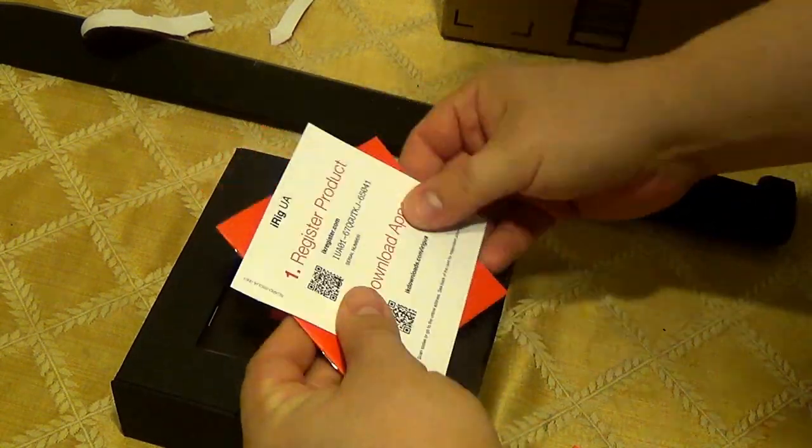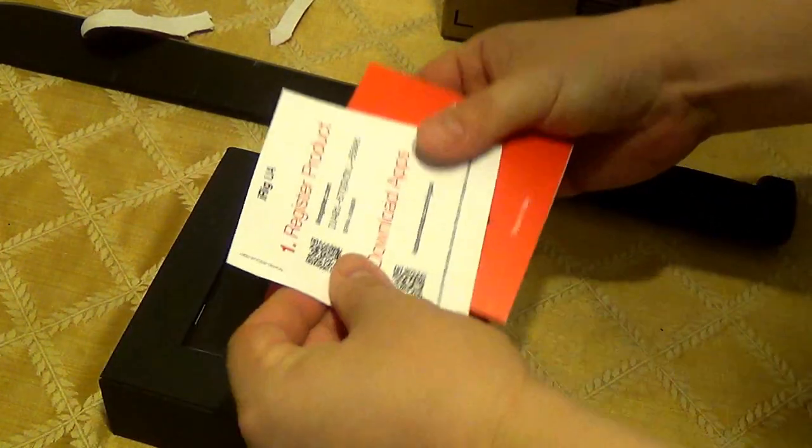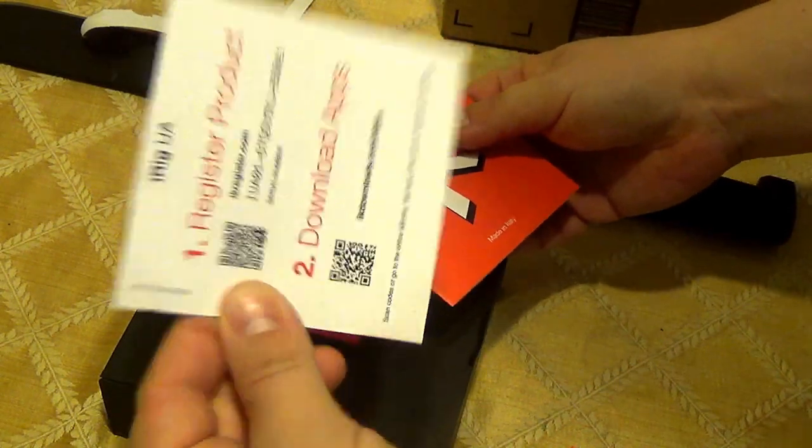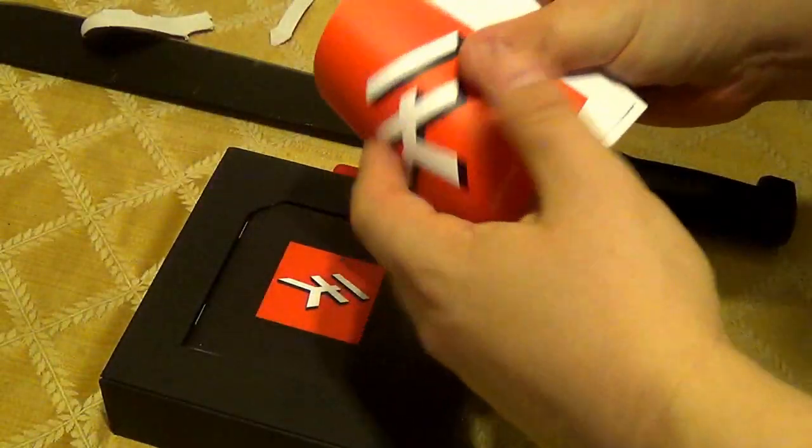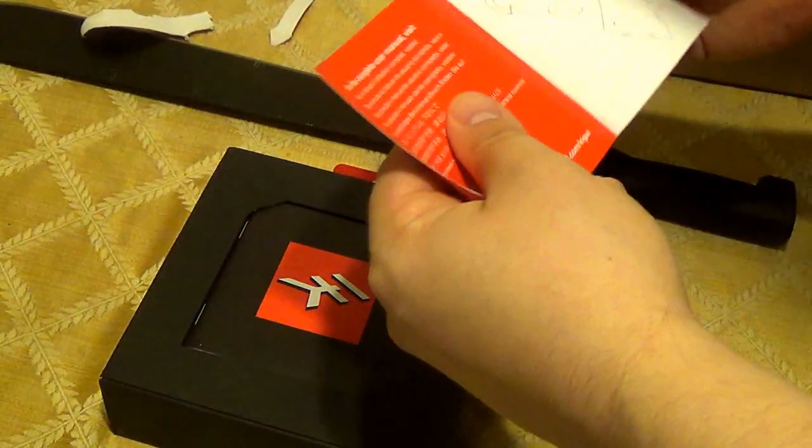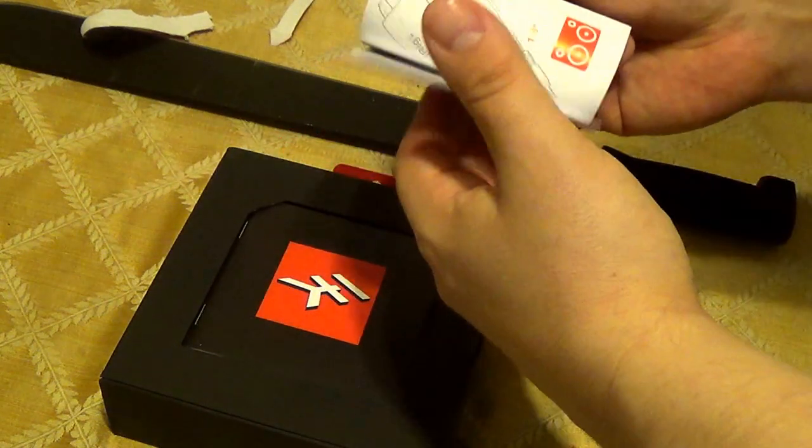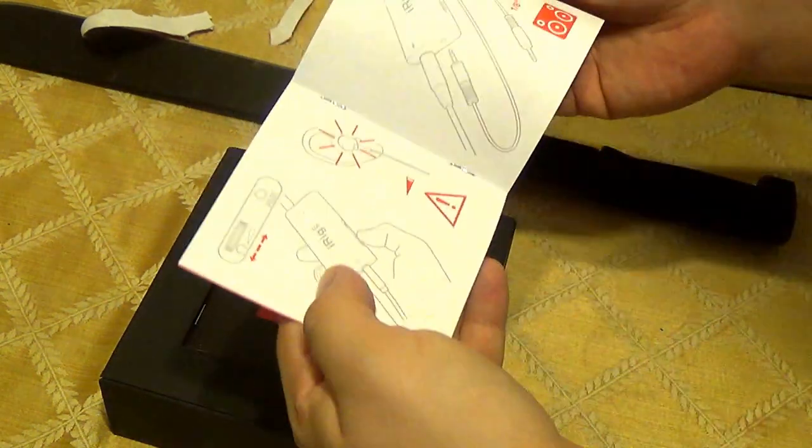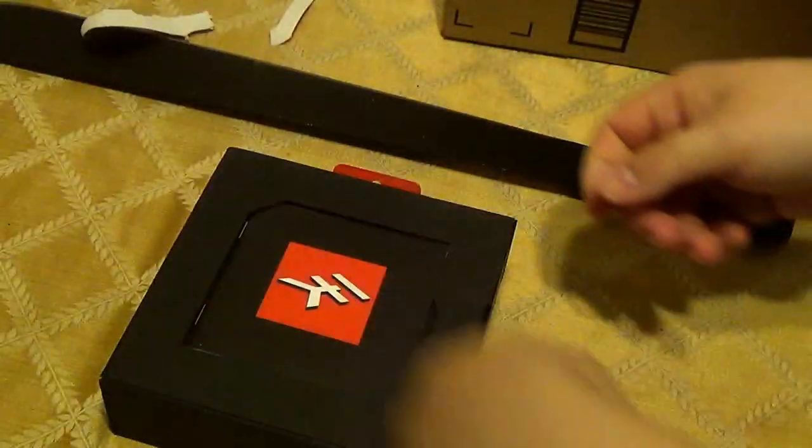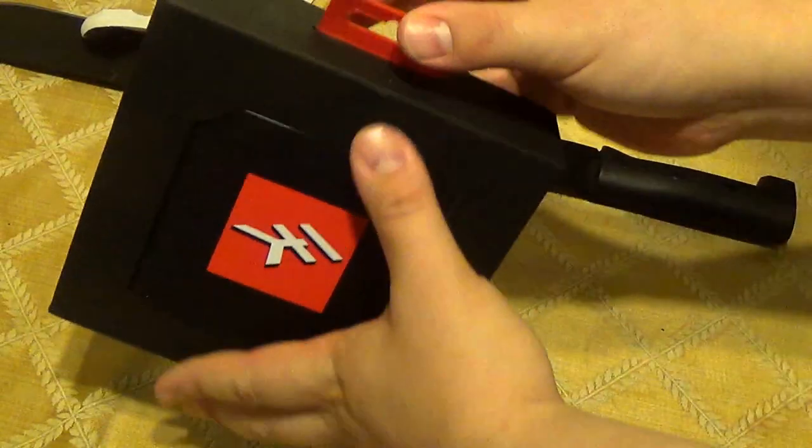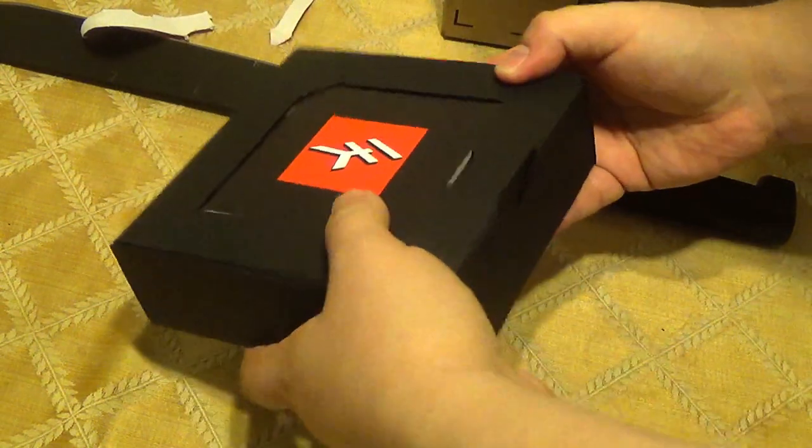Registered product and download the app. Whatever. And instructions.